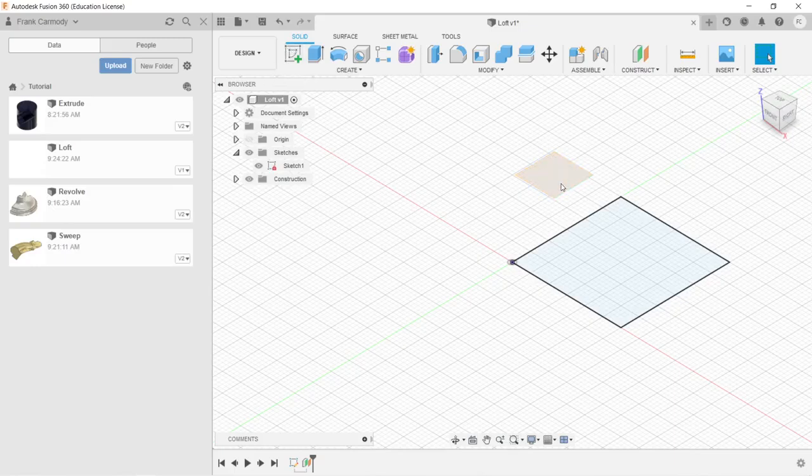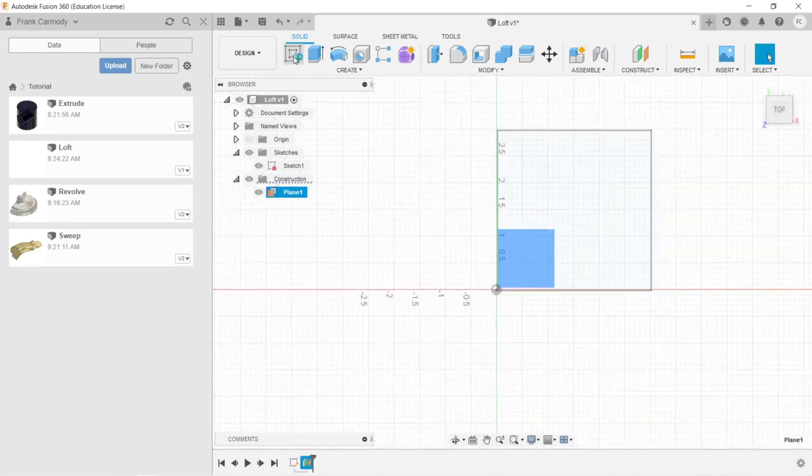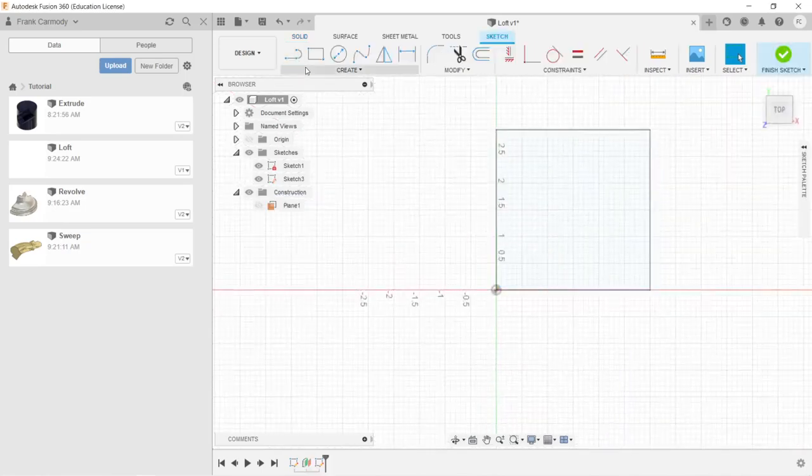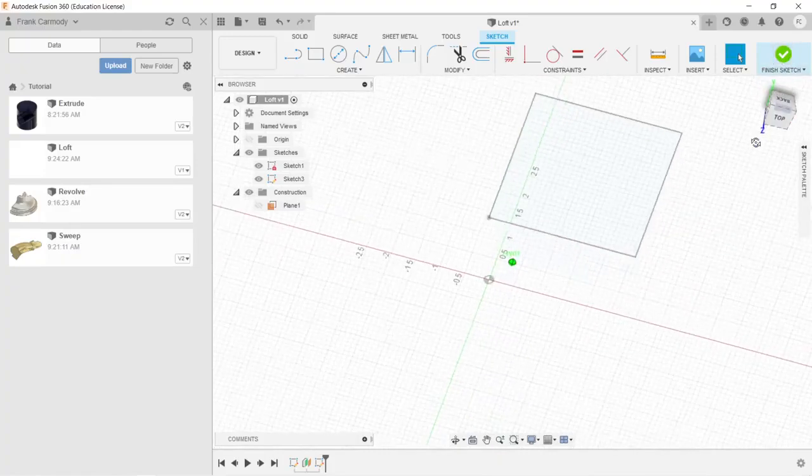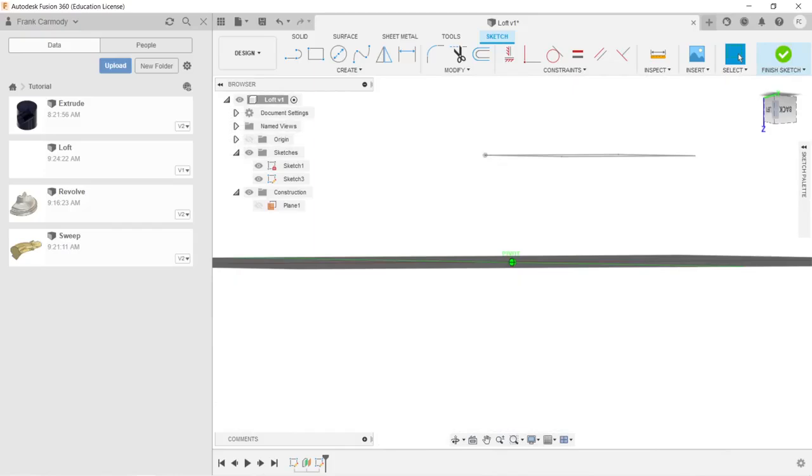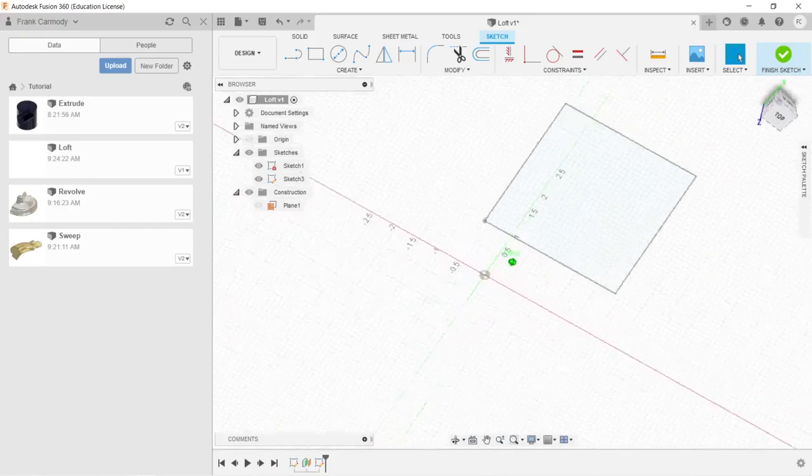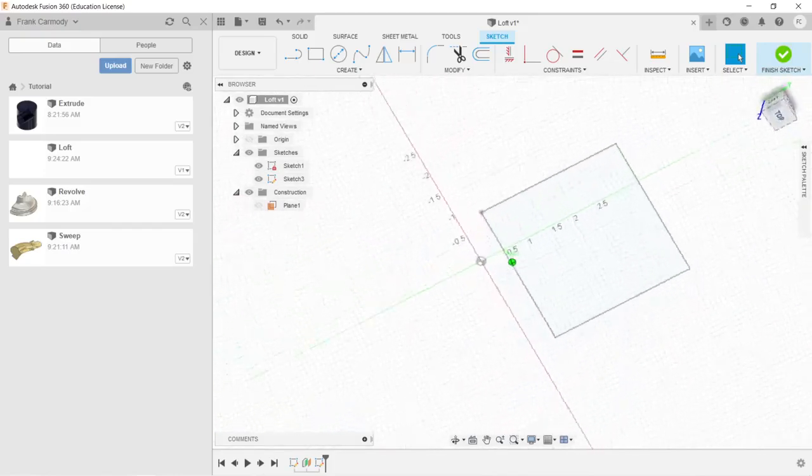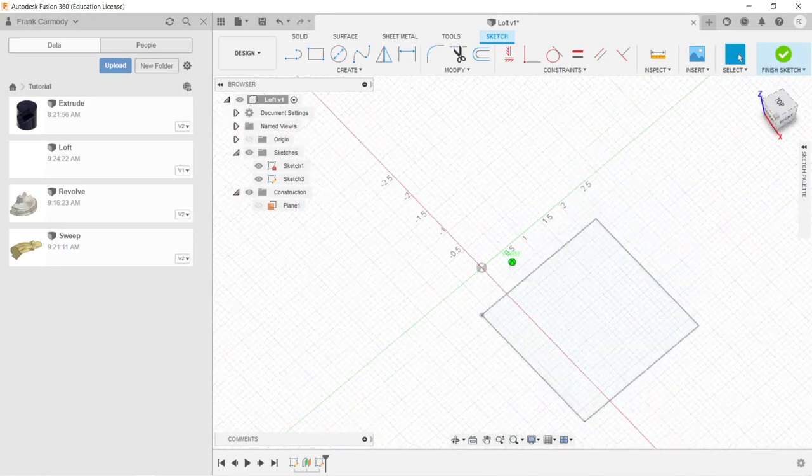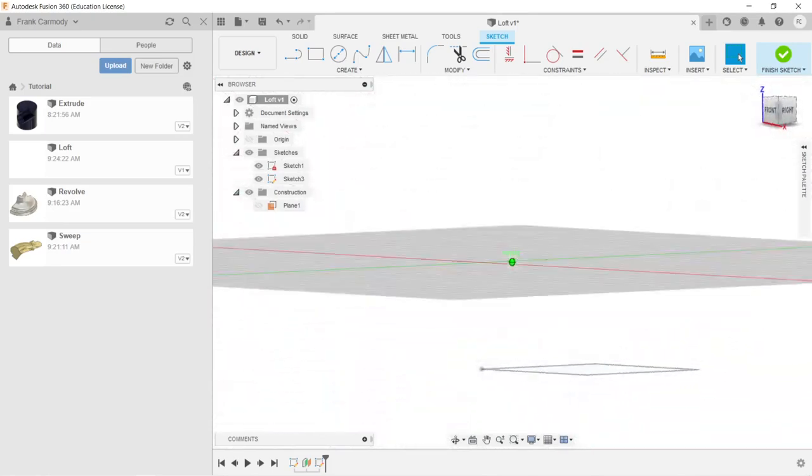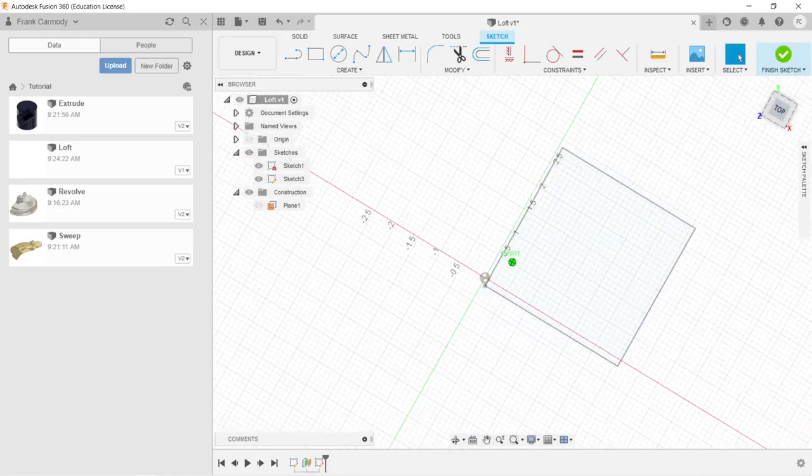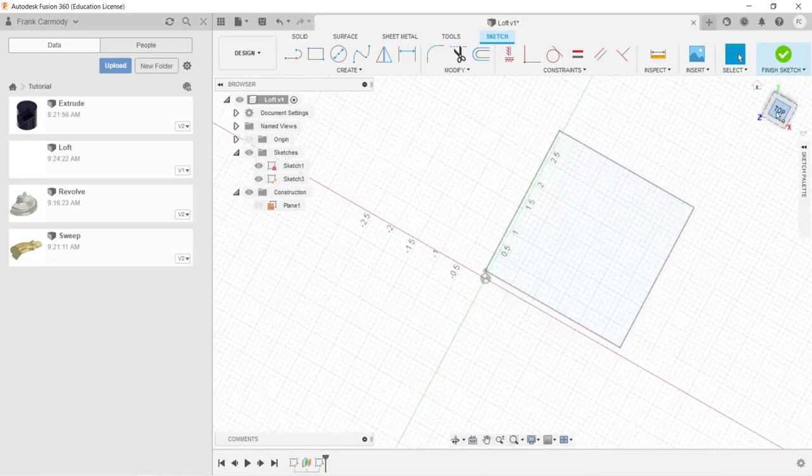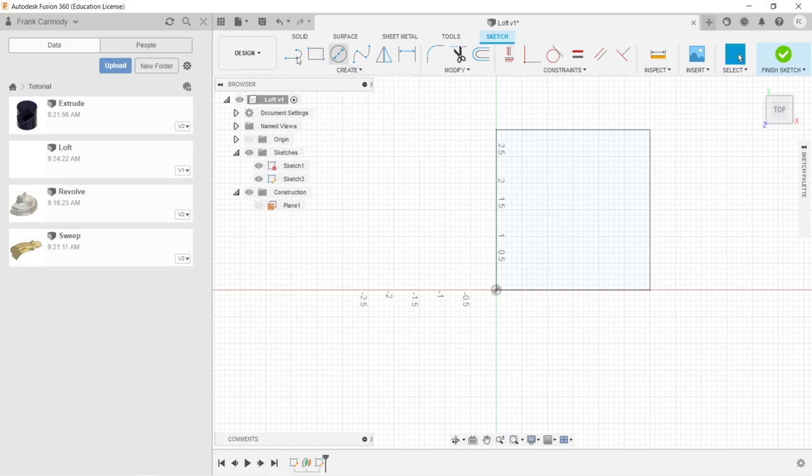So now this Offset Plane, this construction folder, has our Plane 1. And now we can click Sketch, and this sketch is going to live on Plane 1. Notice that where we're drawing is now offset from our original rectangle, and we can see that by rotating the cube. You can see our original rectangle is on the origin plane, and our new sketch is offset from that two inches.